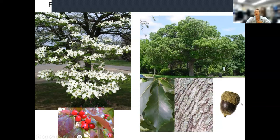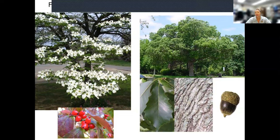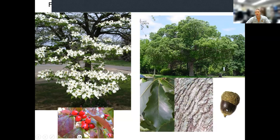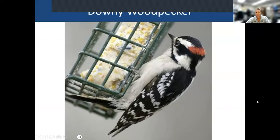This is a chinkapin oak. Chinkapin oaks are great because they make a small acorn that even bluebirds and woodpecker species can eat. Deer and turkeys love them too — everyone gobbles them up because they're bite-sized. Some other oak species make much larger acorns. Now let's get some bird sounds.